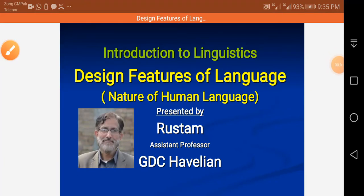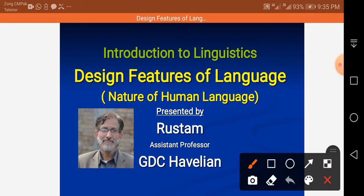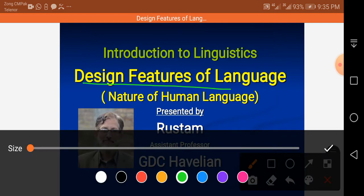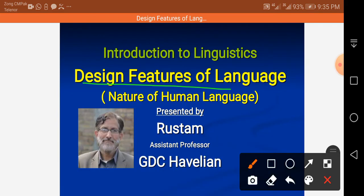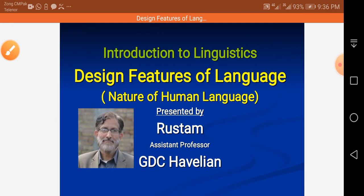Bismillah ar-Rahman ar-Rahim. Assalamu alaikum. This is Rustam and today I'm going to record the second part of my lecture on the topic of design features of language. In my previous lecture I had discussed four key features of human language, and this is the second part.